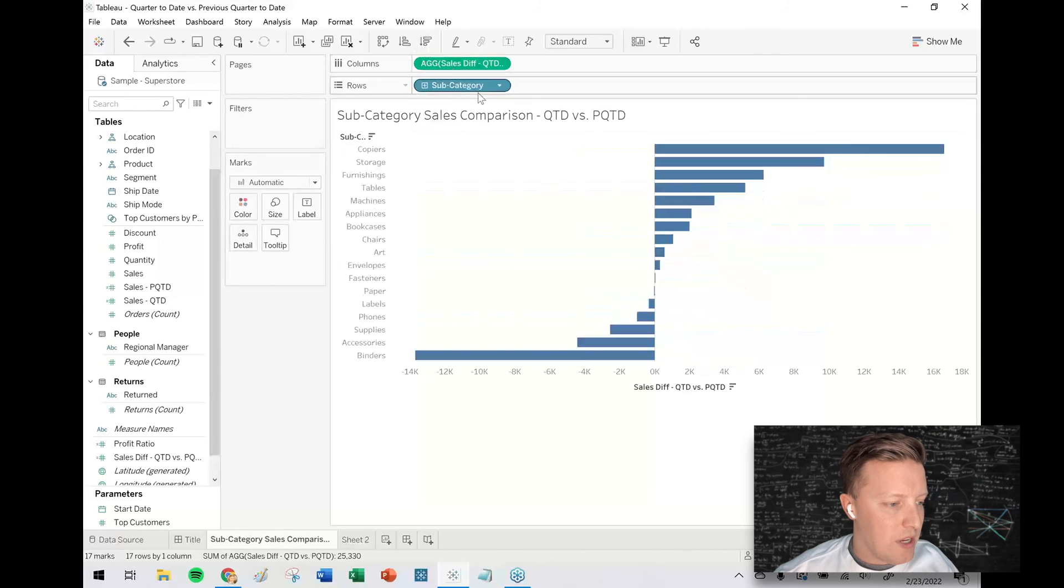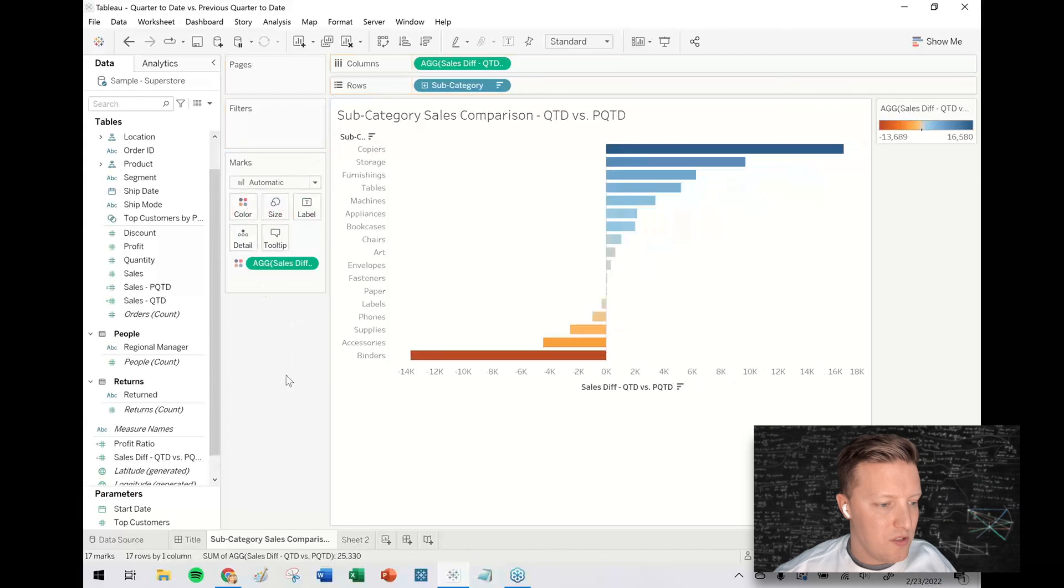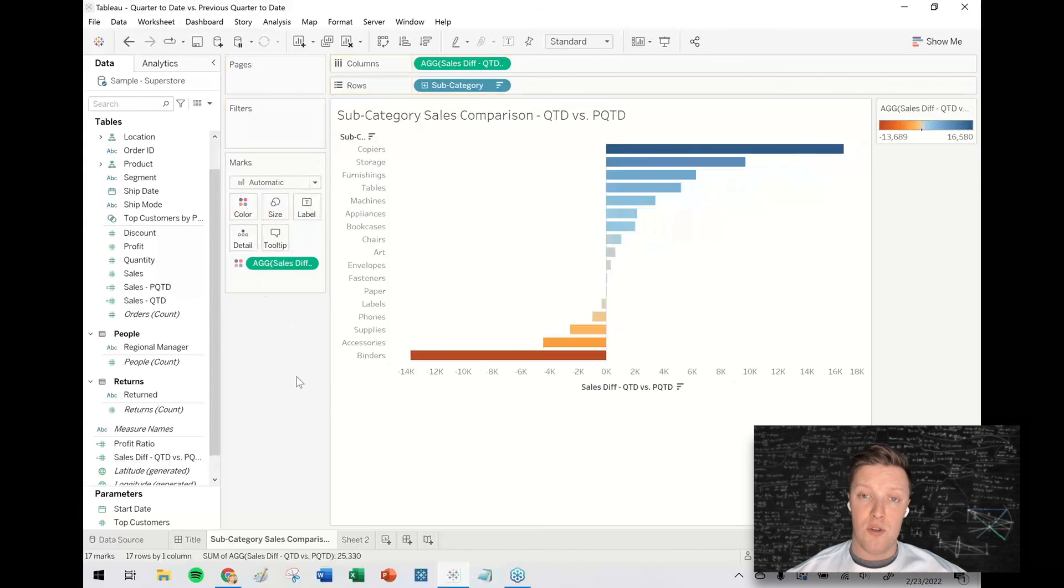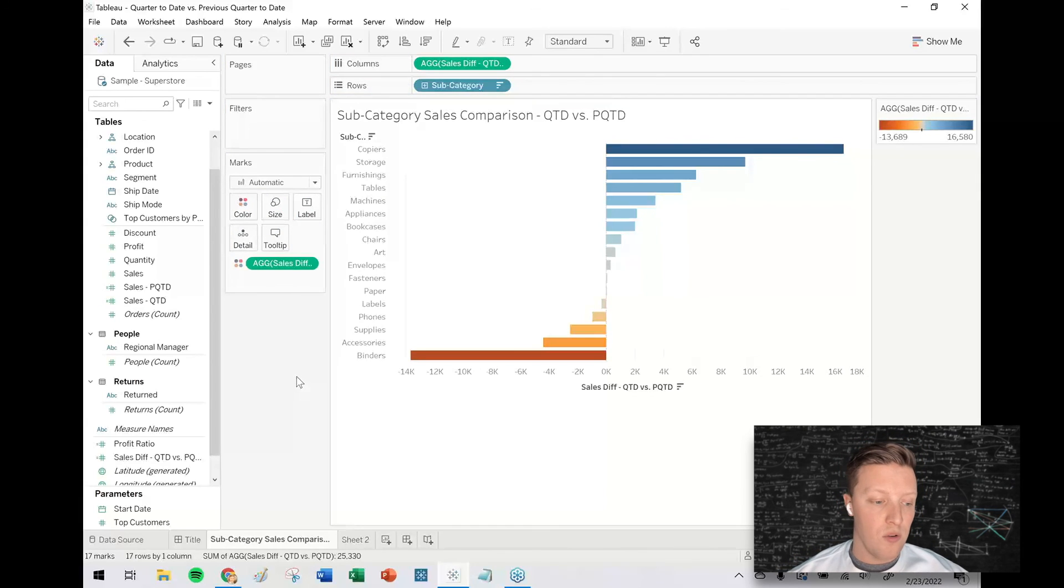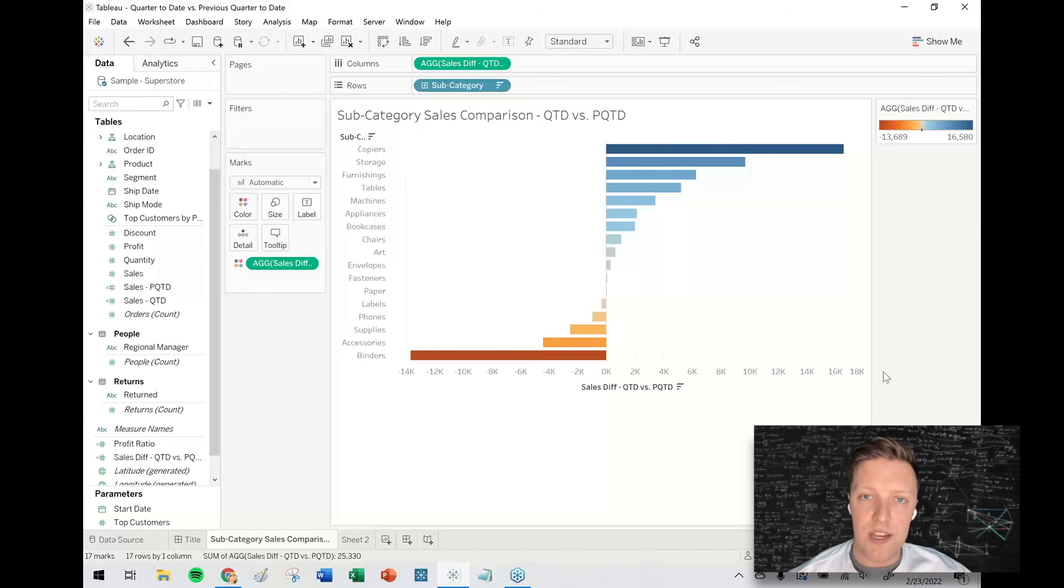So now we can see, okay, who's on the ups, who's on the downs. So copier storage furnishings are doing pretty well this quarter to date versus last quarter to date, whereas binders, accessories, and supplies are dragging behind.